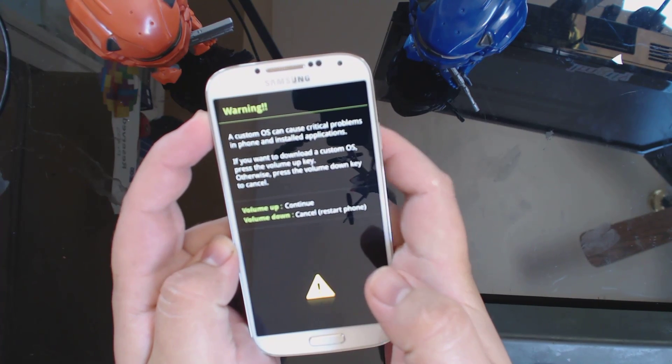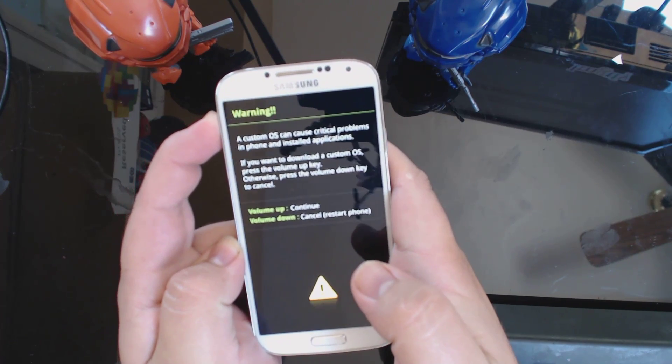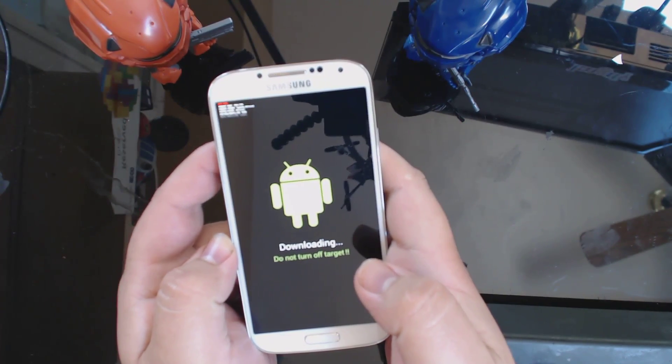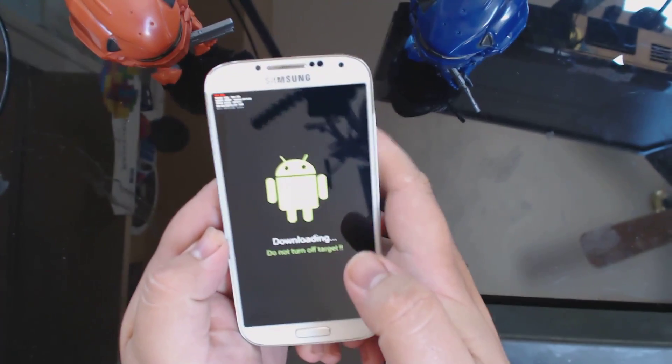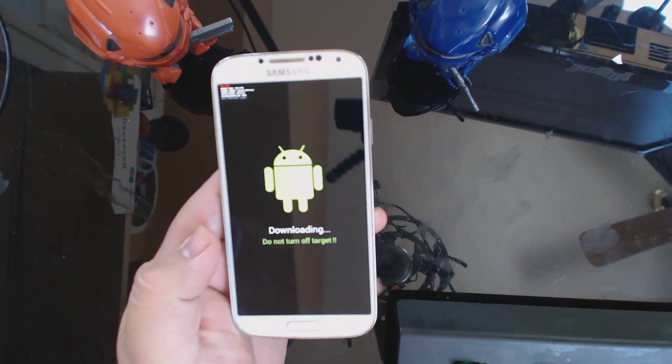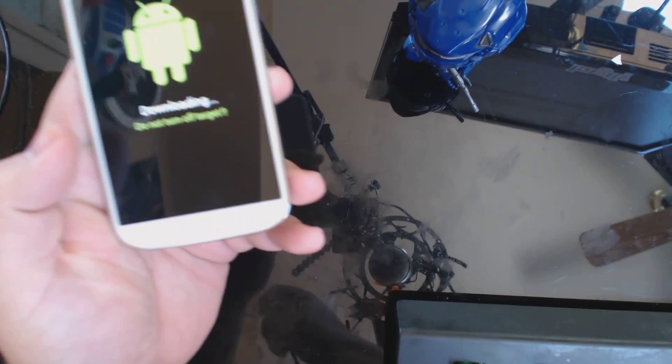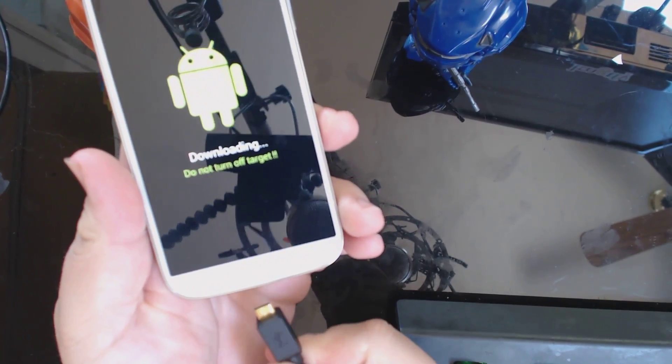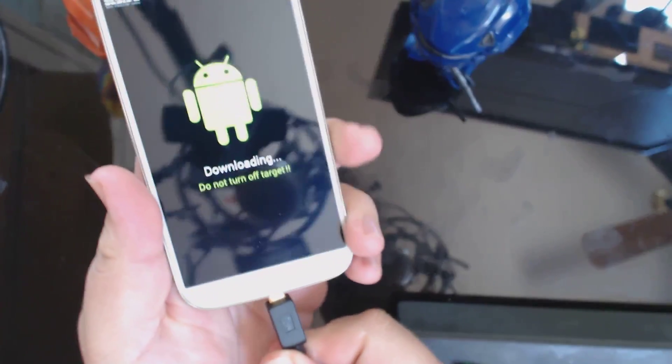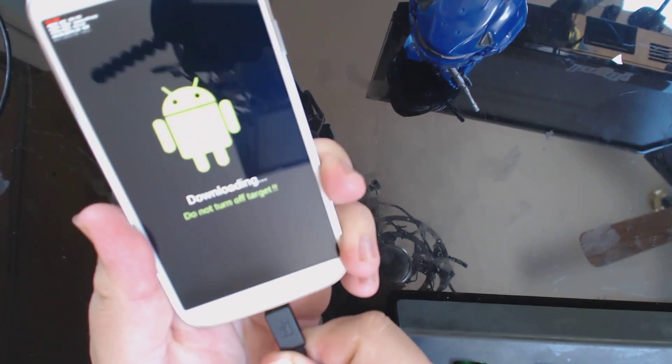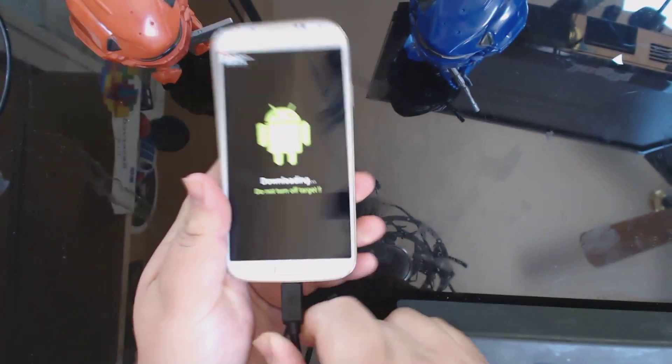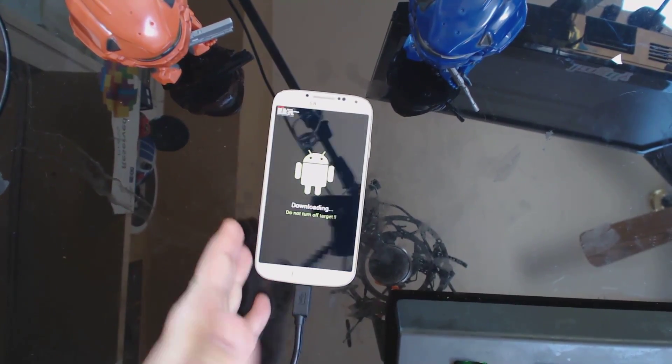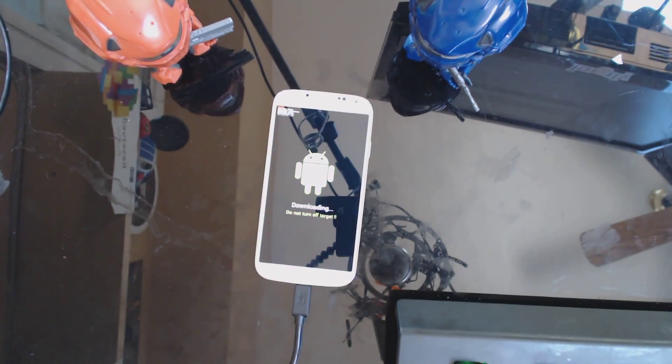Once you're there, you're going to connect to your computer and make sure that you have the files from the video description installed on your computer. It's going to be a program labeled Odin and the file that's going to be loaded into Odin, and once you have those things ready to go,